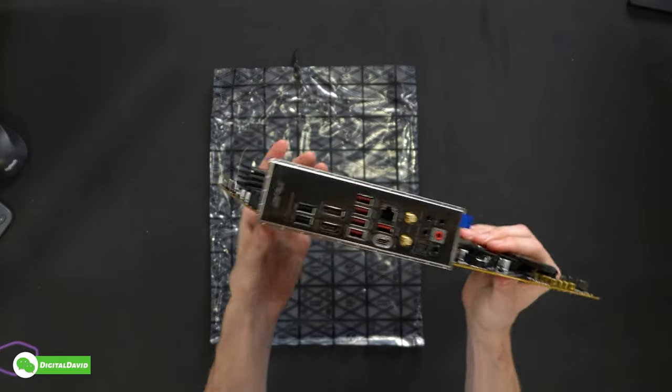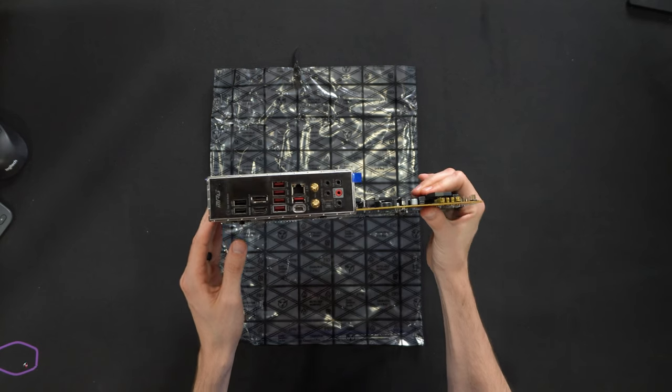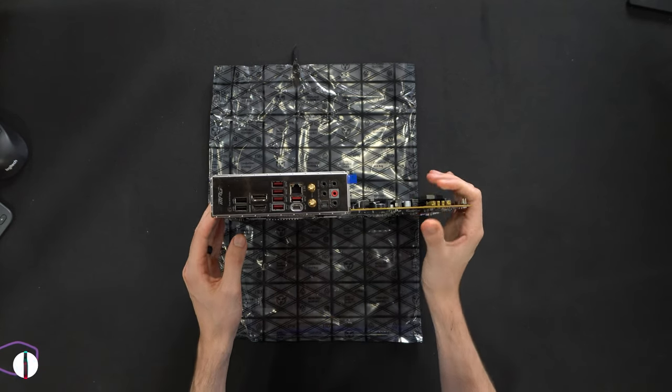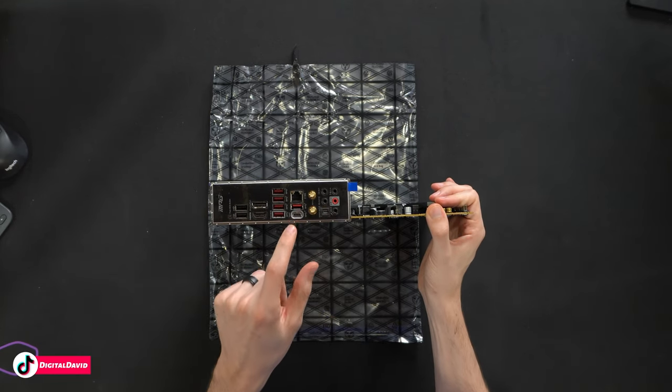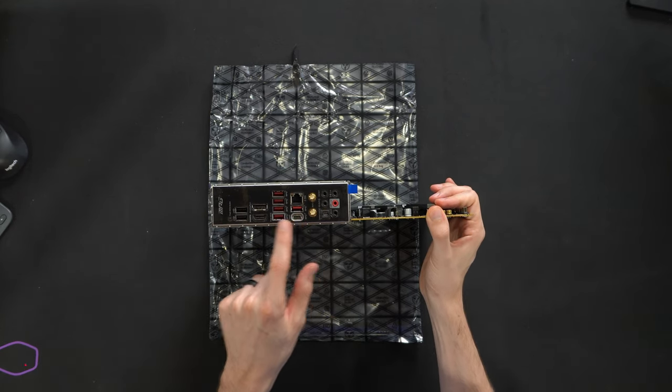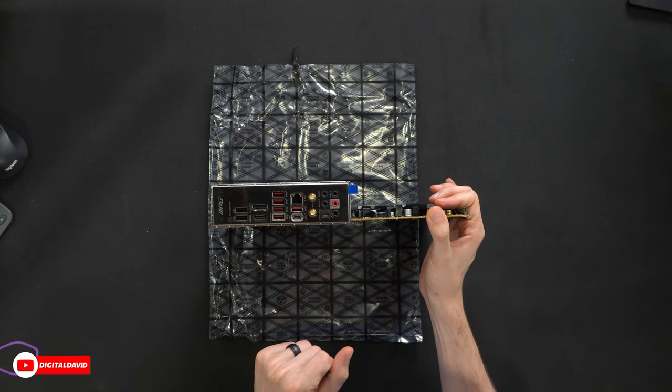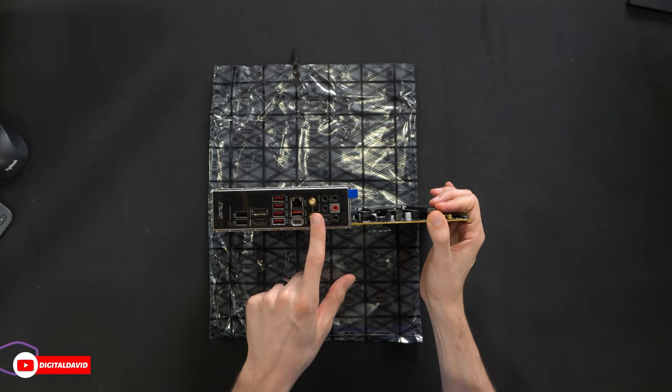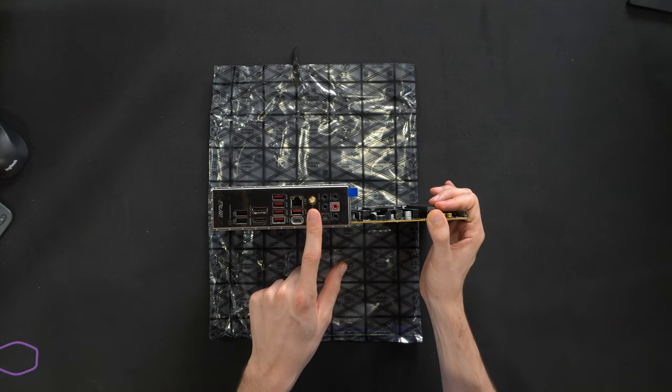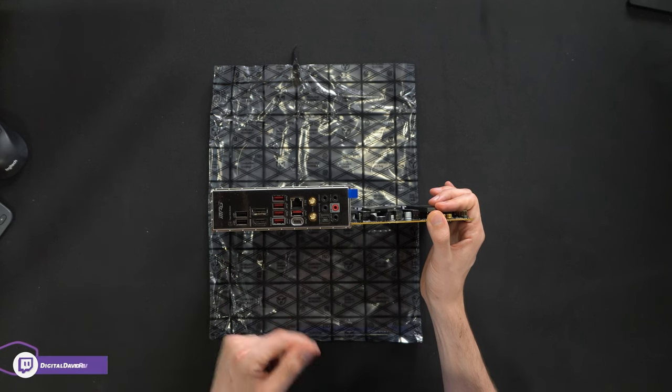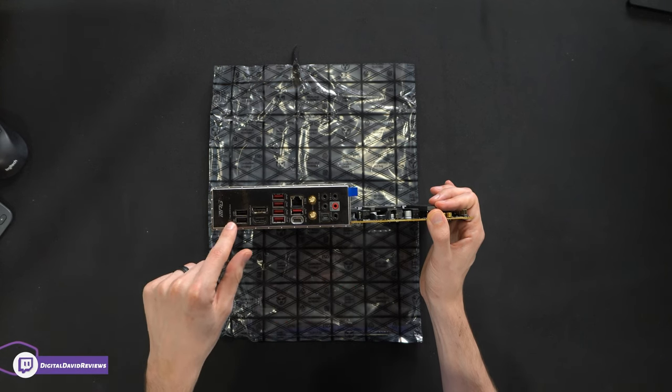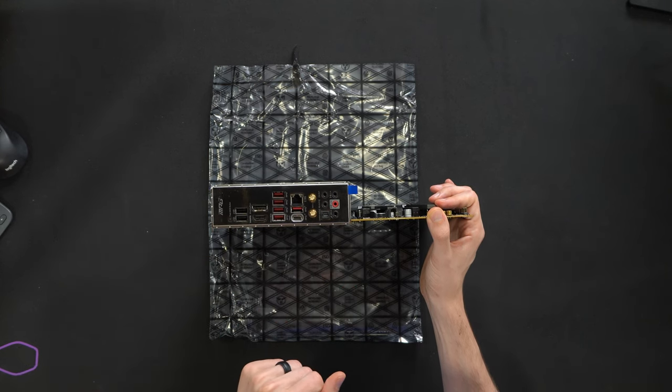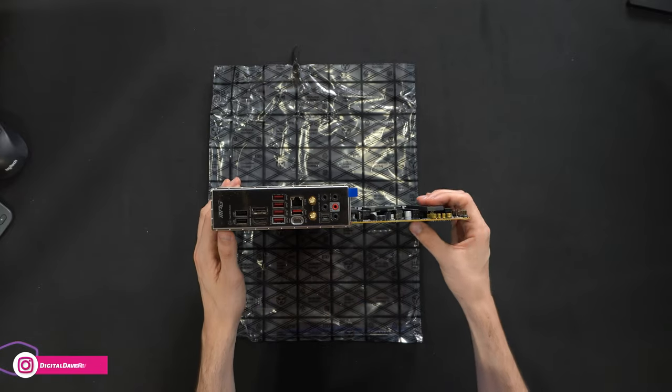Let's look at all of our IO options right here. So we have eight USB ports if we count the USB type C port. 2.5 gig LAN. Wi-Fi 6 where our antenna is going to go. We have display port, HDMI. Our little BIOS flash button right there, and all of our audio.